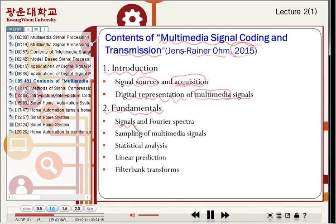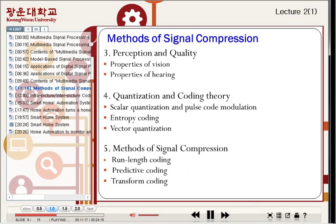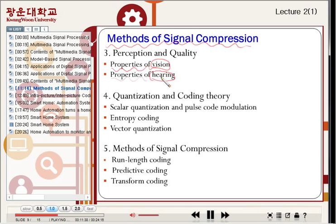Also in chapter two: statistical analysis, linear prediction, and filter bank transforms. These methods are fundamentals of multimedia signal processing. The next topic covers methods of signal compression. In order to compress signals, we need to know the properties of vision — the human eye — and properties of hearing — the human ear.